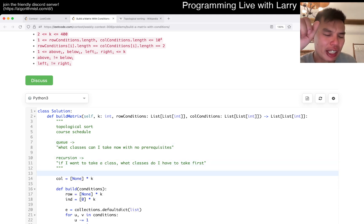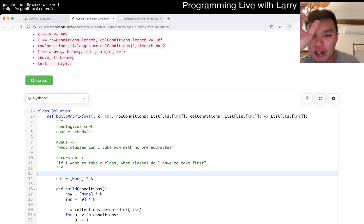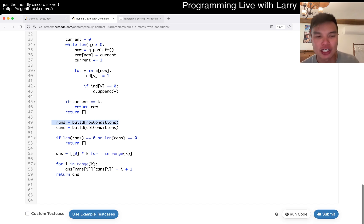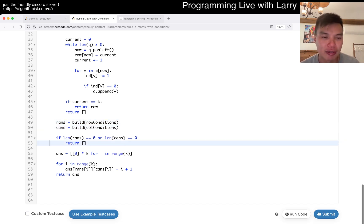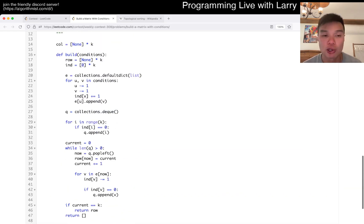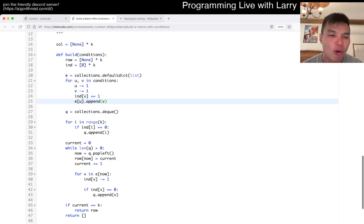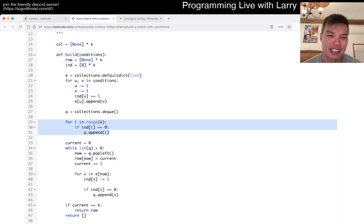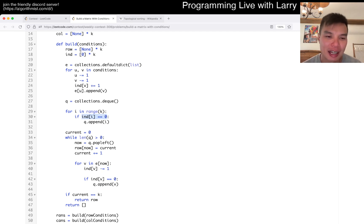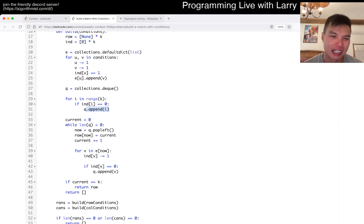The key part here is noting that rows and columns don't rely on each other. I've built the topo sort on the row conditions and on the column conditions, and if either is not achievable we return an empty array. Otherwise we fill it out with the answer. Here's my topological sort: I set up the graph, then ask what classes I can take in the beginning - if a class has no prerequisites, we set it up to take.